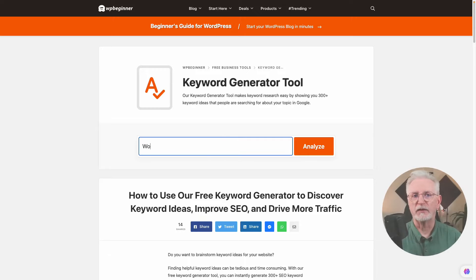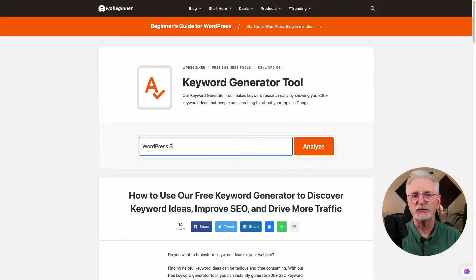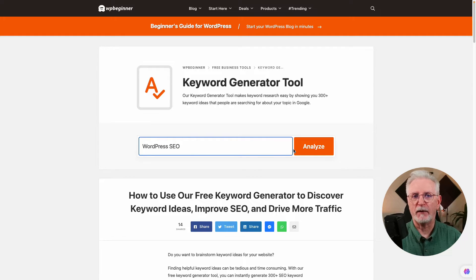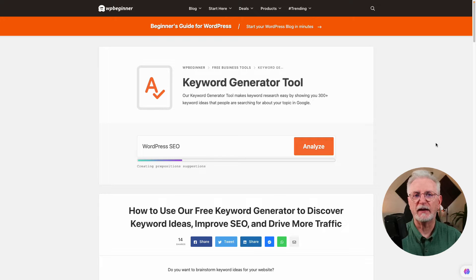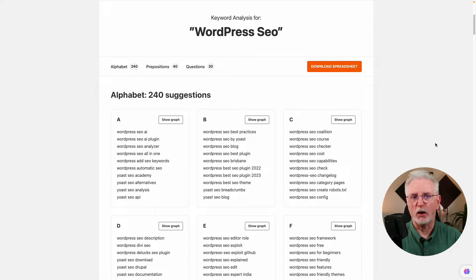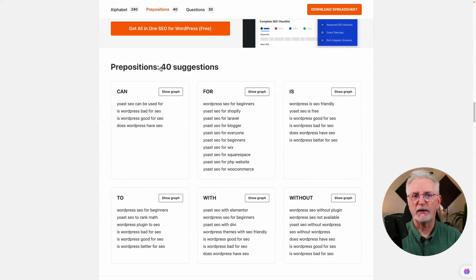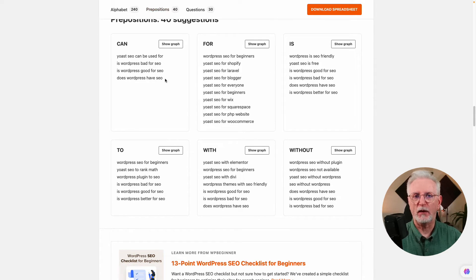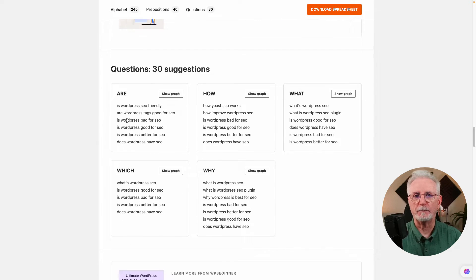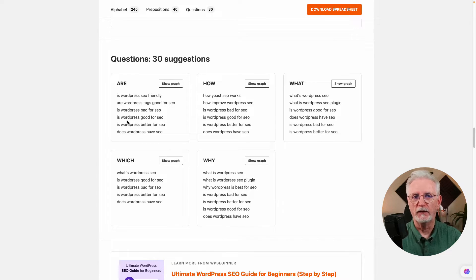WP Beginner's Free Keyword Generator is a free tool that offers a huge list of keyword ideas organized in three sections: alphabetically, by preposition, and by question. It's simple to use and it can help you find the right keywords for your website or blog. The alphabetical section makes it easy to find relevant keywords, the preposition section helps with action-related keywords, and the questions section surfaces what people are likely searching for.